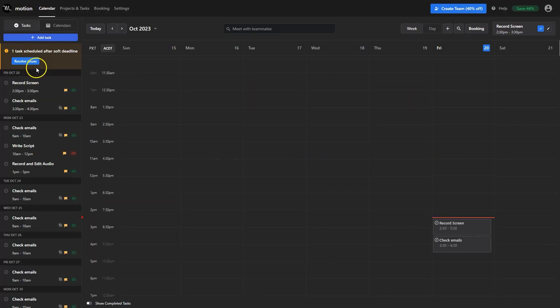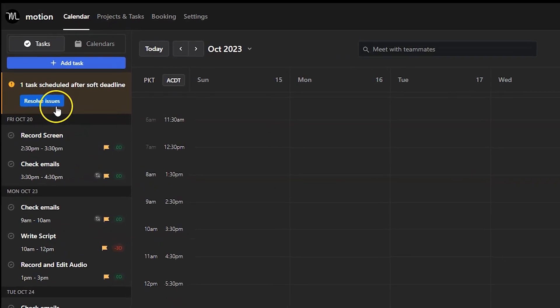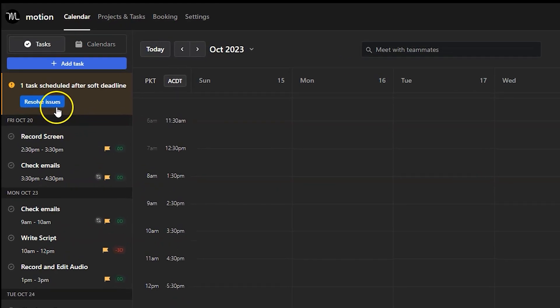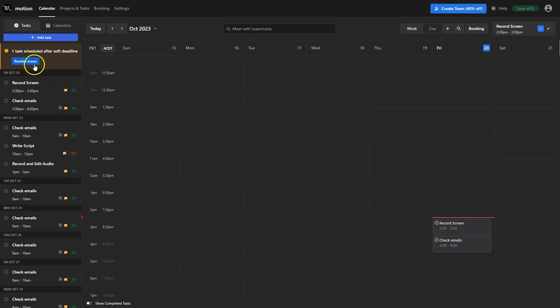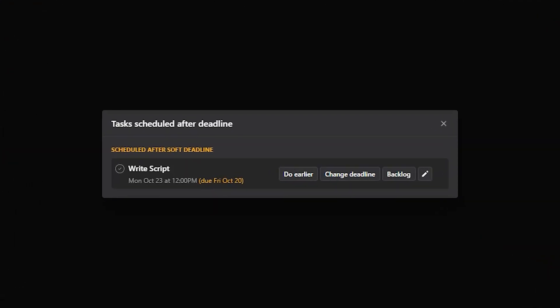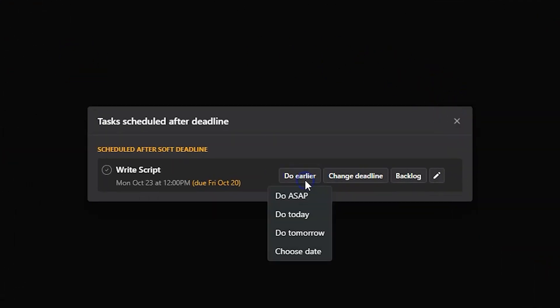If there are any issues with tasks you'll see them here. Right now it says that one task is after the deadline. This is because we said Saturday but AI placed it in the Monday column. You can click on this blue button to resolve those issues. We'll get a few options to choose from.